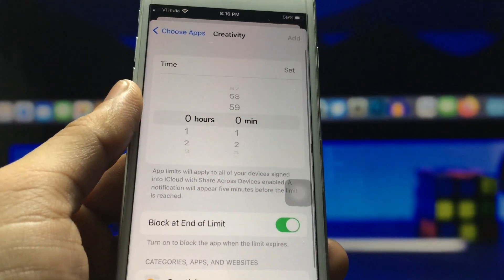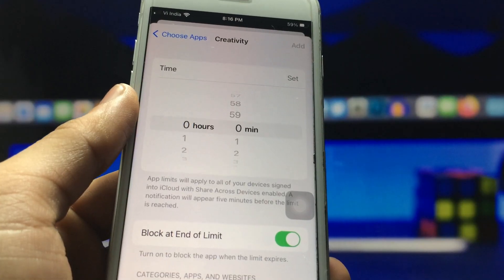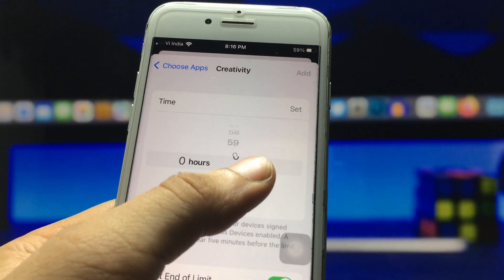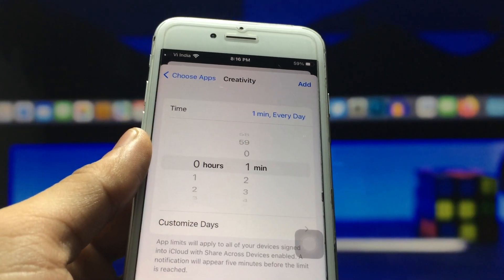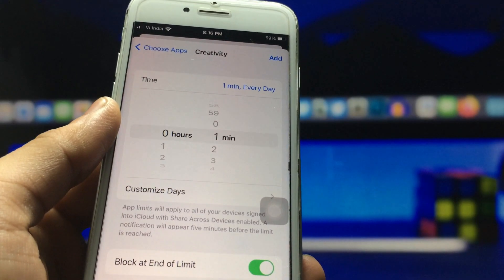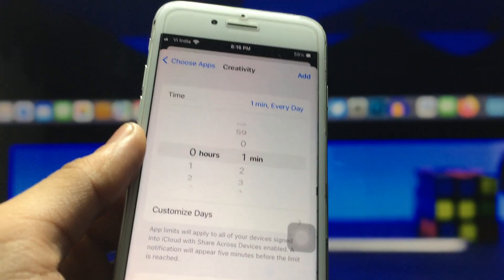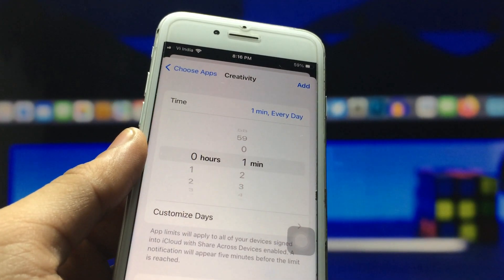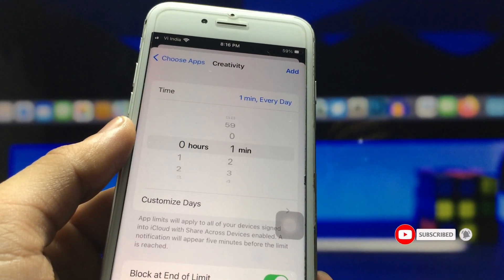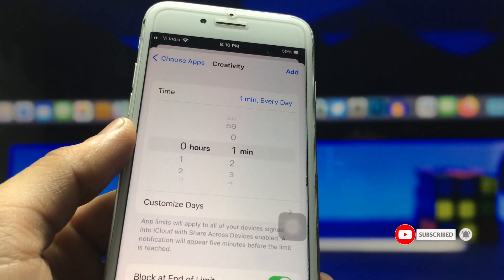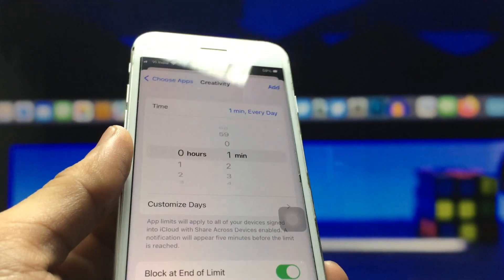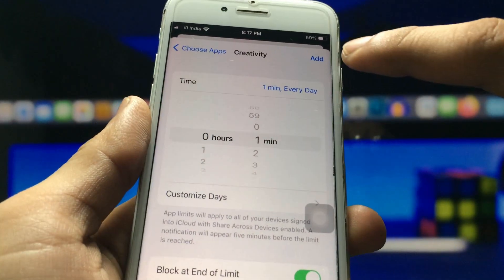You can easily lock any particular application you like. I select the Next option and you will see the Timer option. We set the timer for one minute — after one minute, all these seven applications will automatically get locked on my iPhone every day.